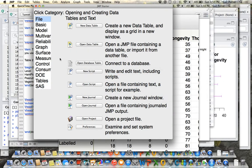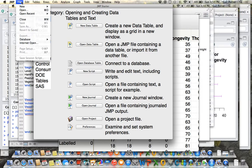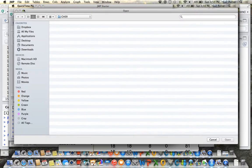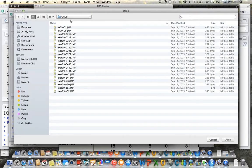So when you're in JMP, you're going to go to File, Open, and then locate the files you downloaded from the publisher.